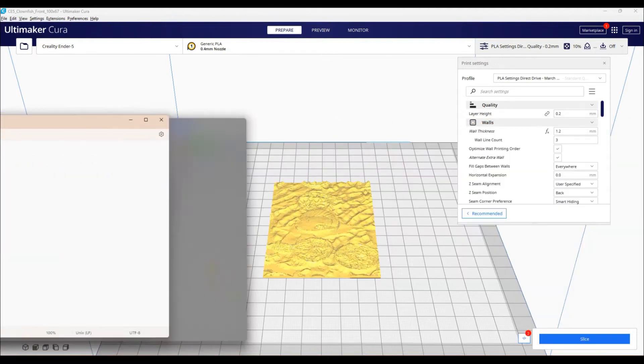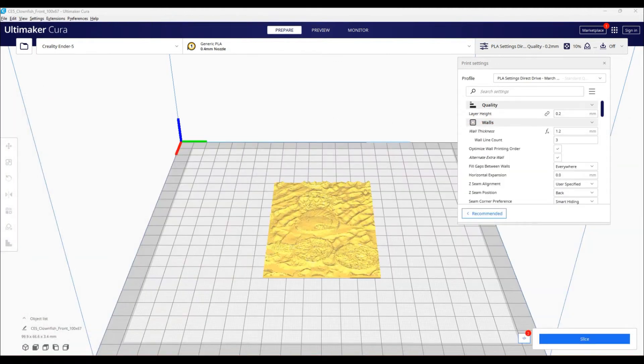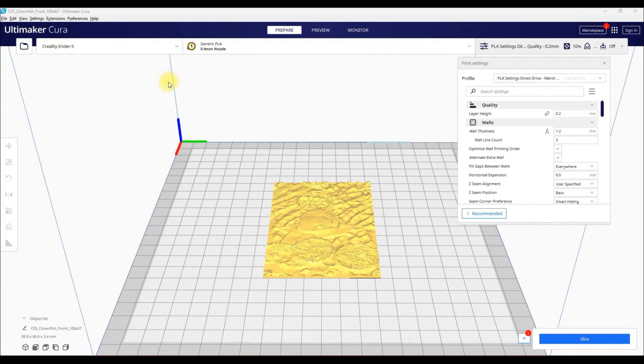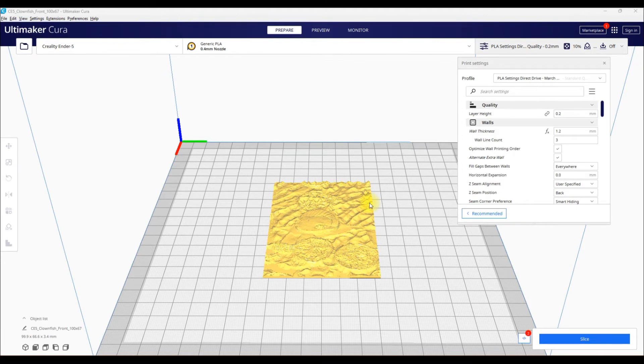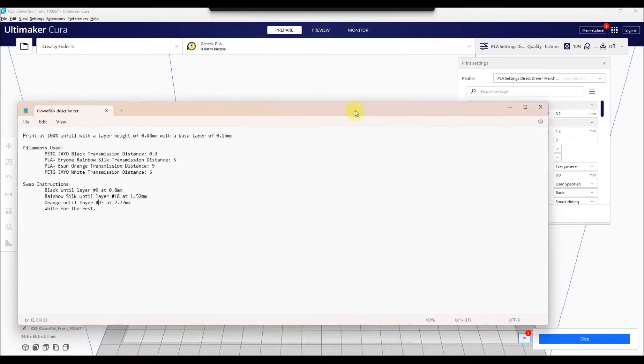So I assume if you're using Cura and you don't have a Bamboo, you also don't have a color unit, so you're going to have to do all your changes manually by hand. So basically what Cura is going to do, it's going to stop your printer at whatever layer you give it, and then it's up to you to go and change those colors.